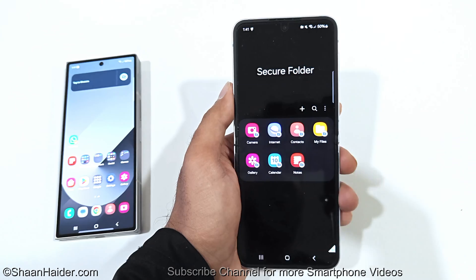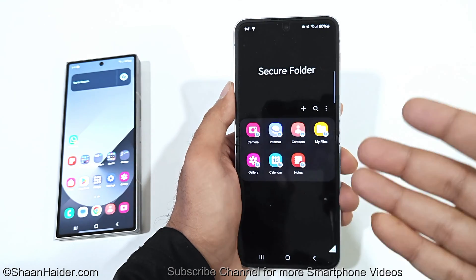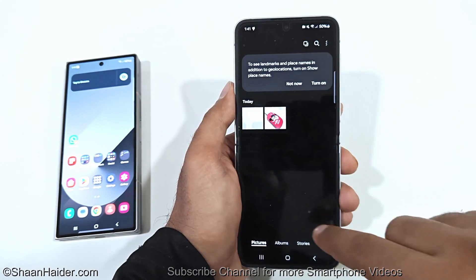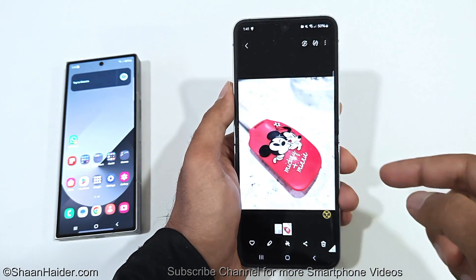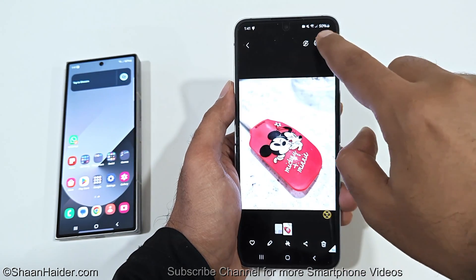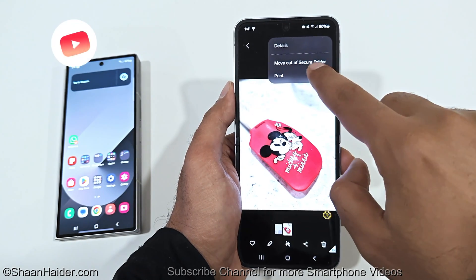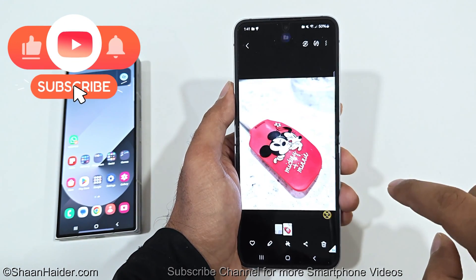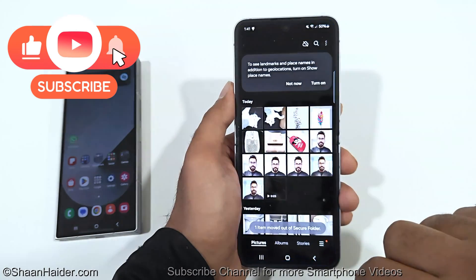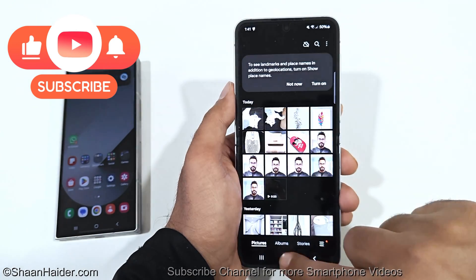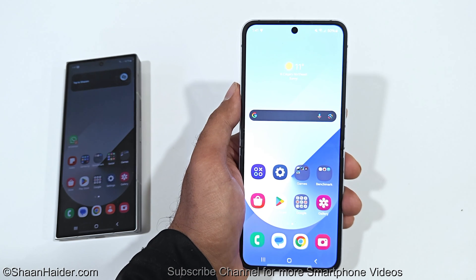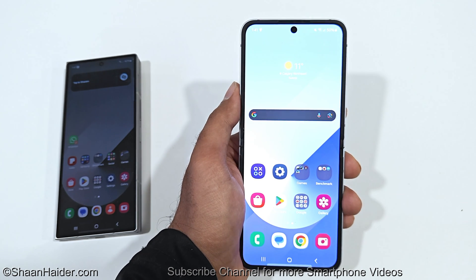If you want to move content back to the regular interface, tap the three dots and select Move Out of Secure Folder. The item moves out, and if I go to the regular gallery I can see the picture is back there. So this is how you can hide pictures, videos, files, contacts, and browsing history on your Samsung Galaxy Z Flip 6, Z Fold 6, S24 Ultra, or any Samsung Galaxy smartphone.